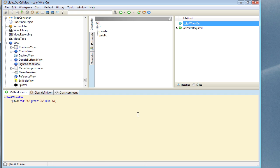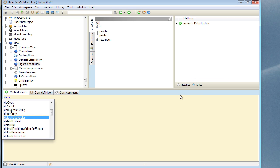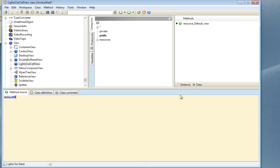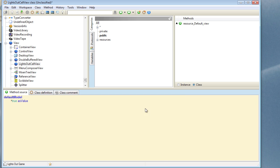The next thing we need to do, as we should do with all views and presenters, is to define the default model on the class side. I'll write a defaultModel method and this can be exactly the same as the one we created for the presenter — we're going to answer true asValue.